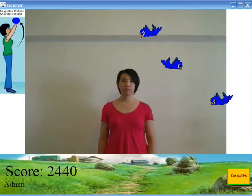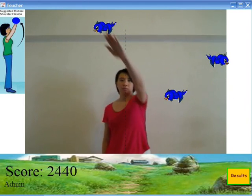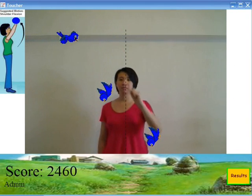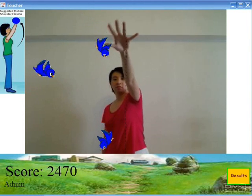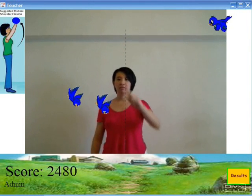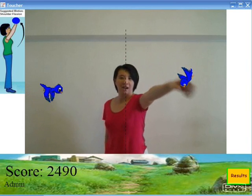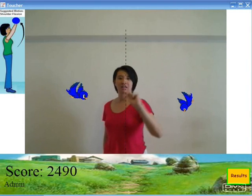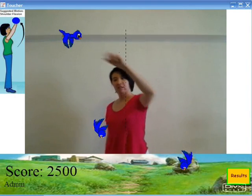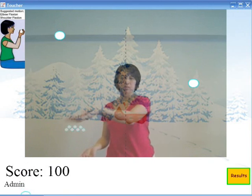The Virtual Reality Rehabilitation Software 2Share adopts the latest computer graphics and imaging technology. Patients are placed in a virtual environment to experience different visual and auditory stimuli. In addition, the virtual scene can gently guide the patient in a specific motor task.